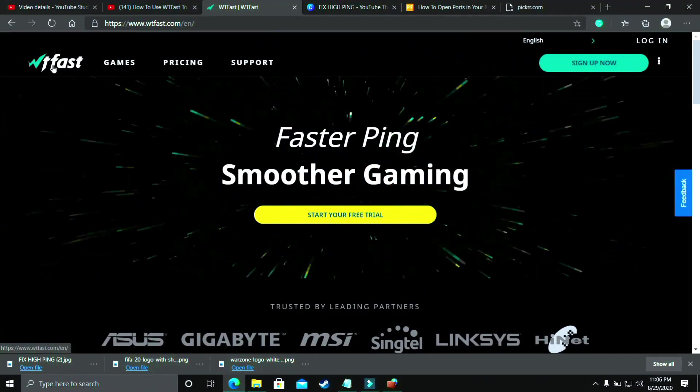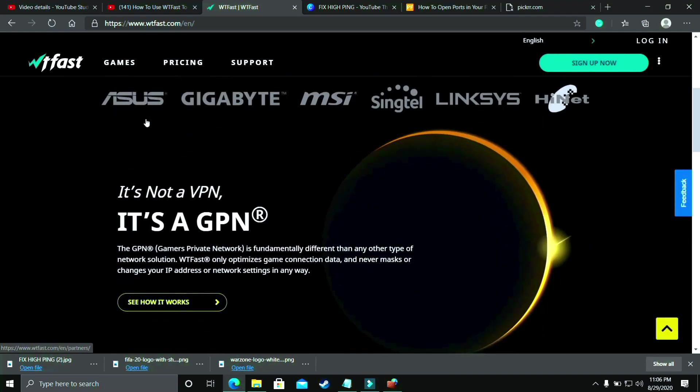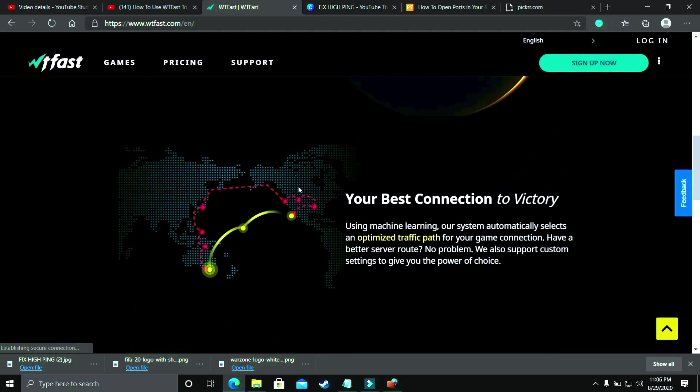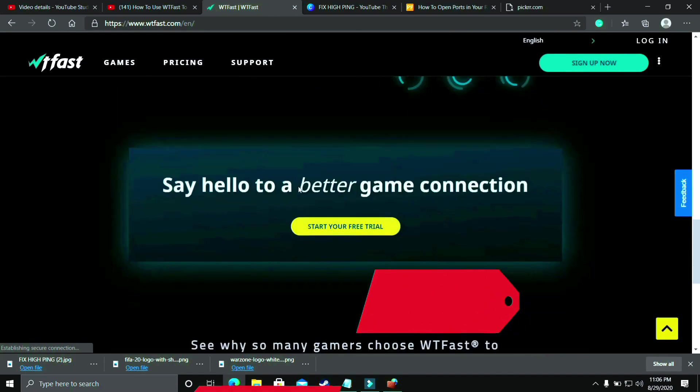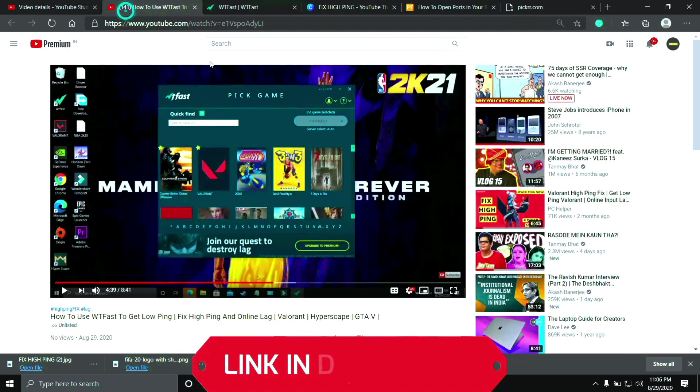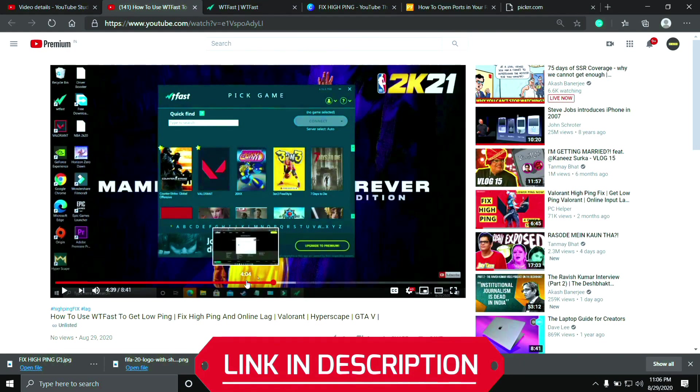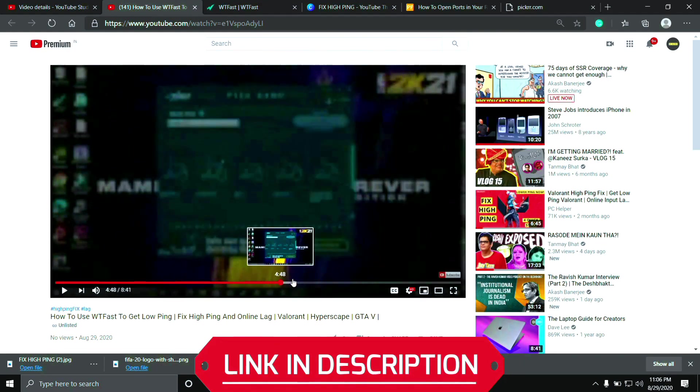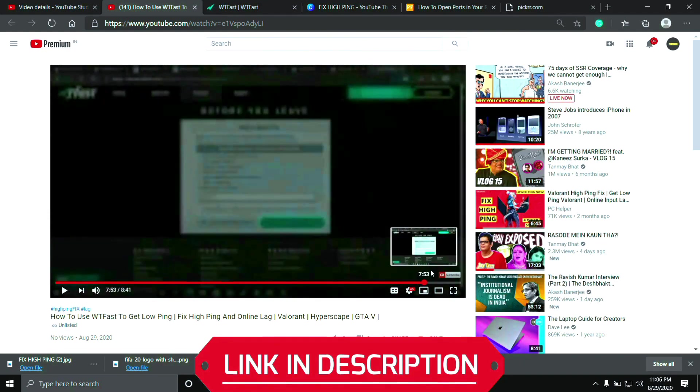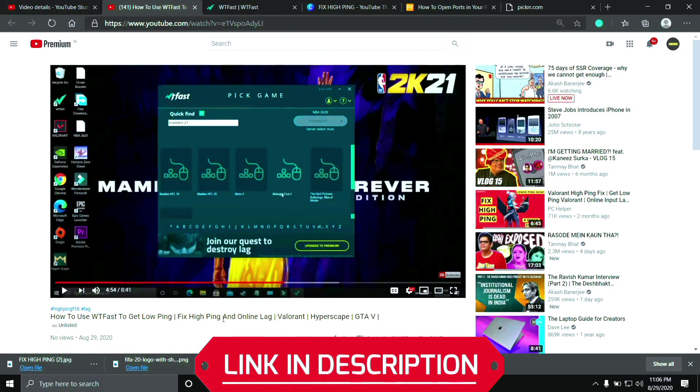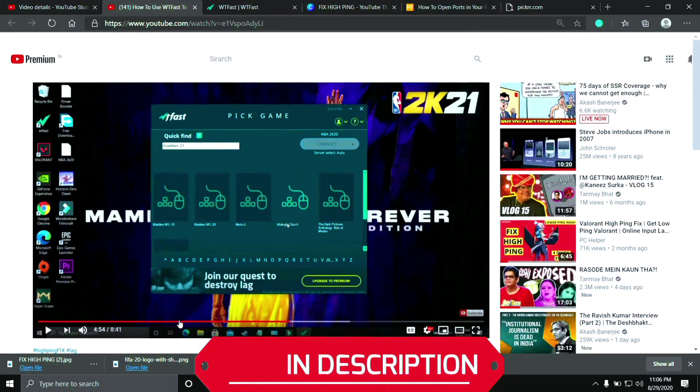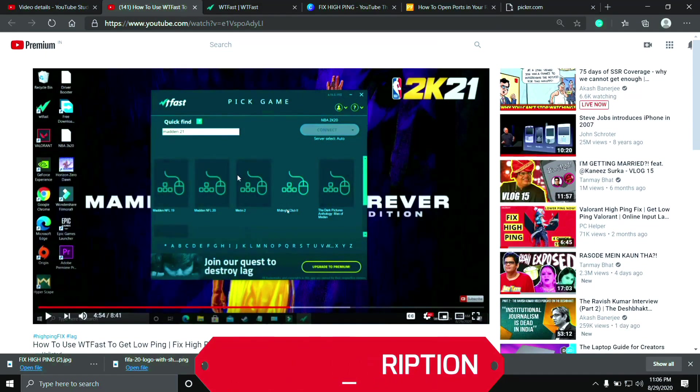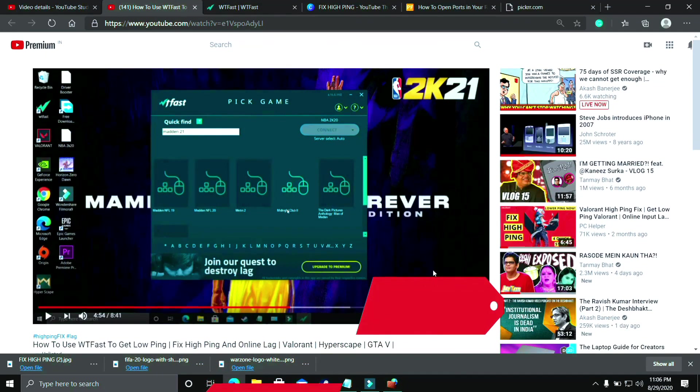You should try running your game with the help of WTFast. The main purpose of this software is to fix online lag and ping issues, but it is the most helpful software to fix server issues too. But using it is a bit complicated, so I've already made a guide on how to run any game using this software. I'll provide the link of that video in the description so you can easily watch it. So just run your game using WTFast and your problem will most probably be fixed. But if you are still facing this issue, then proceed to the next step.